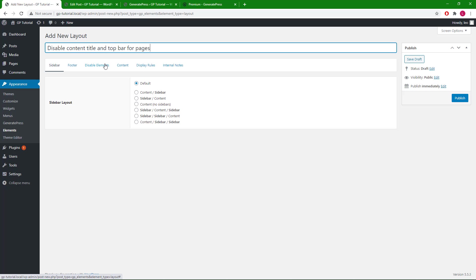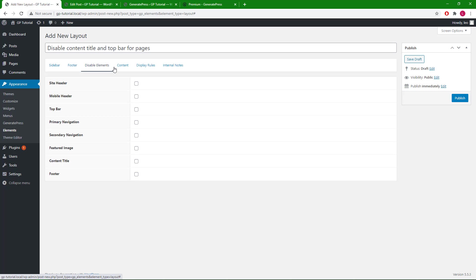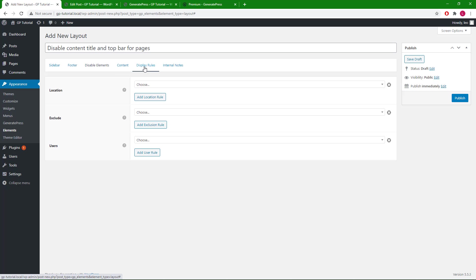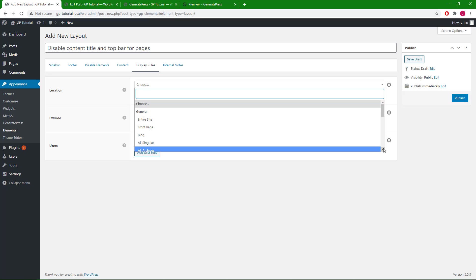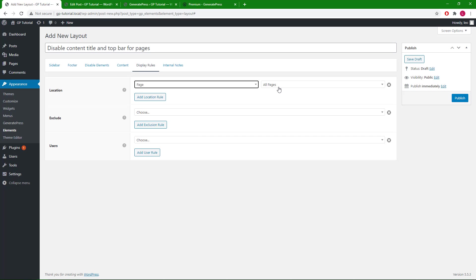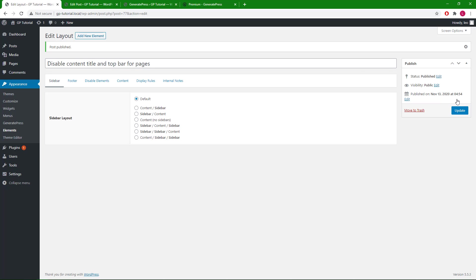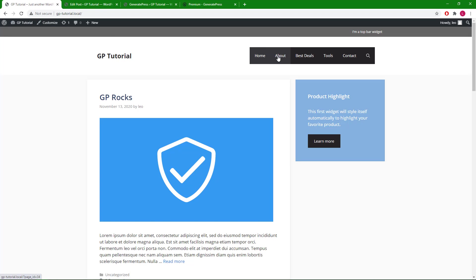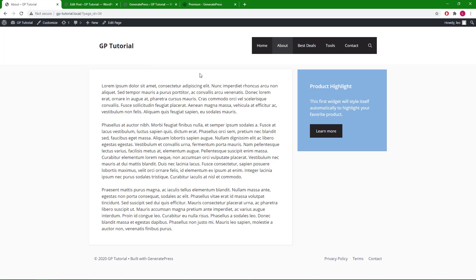We can come to the Disable Elements tab and select top bar and content title, go to the display rules, under location select page and all pages, click publish. Now let's head back in and take a look — as you can see, the top bar and the content title are removed for all the pages.